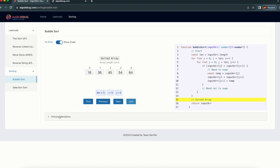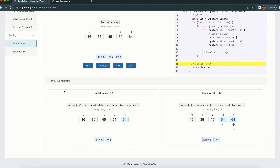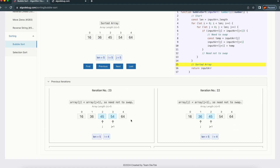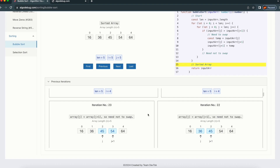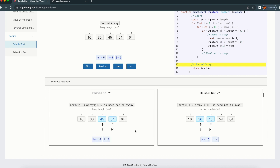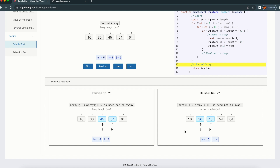If you guys want to see those steps, you can see them in parallel — what happened at the 25th iteration and what happened at the 24th iteration. We can do a reverse backward iteration kind of view — 23rd, 22nd — and see what the position was at each step.